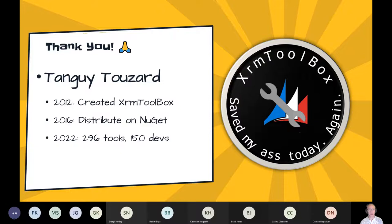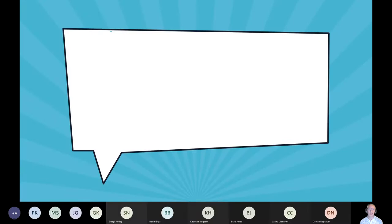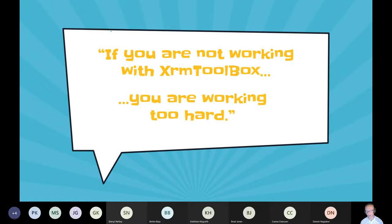You can follow XRM Toolbox on Twitter and the website. If you go to the website, there's a link to a Power BI report showing usage stats — it's being used by around 450,000 users worldwide. It's a pretty awesome thing. And just short — I said this about five or six years ago in a presentation: if you're not working with XRM Toolbox, you're working too hard. That's all I need to say. That's the intro for XRM Toolbox.